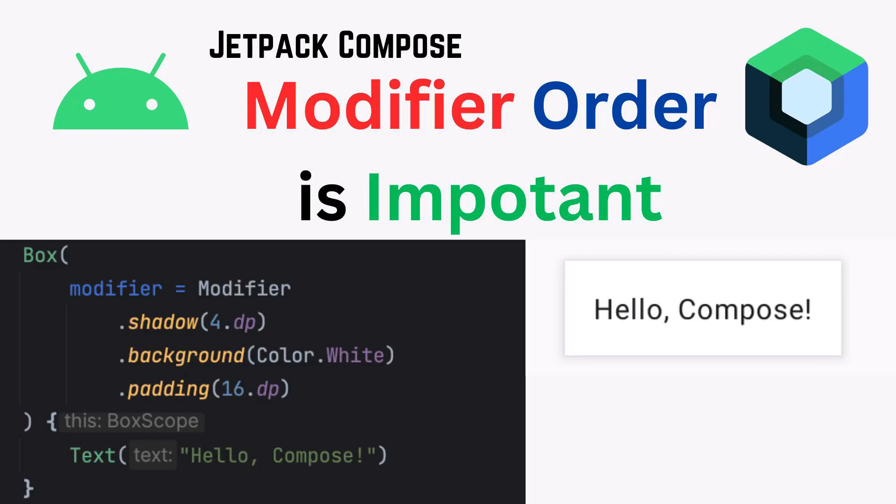Modifier is an awesome feature in Jetpack Compose, but using it properly to get expected UI decoration is crucial. Specifically, the order of modifiers is very important. Today in this video, we will discuss about the importance of order of modifiers. So let's get started.